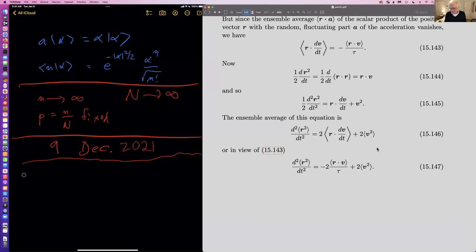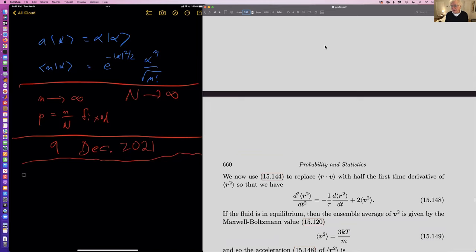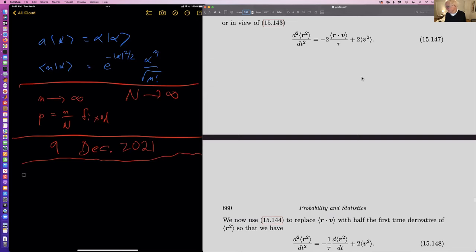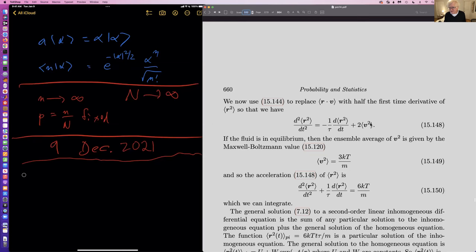If you take the average of this, you get this expression here. These two equations are almost the same, but equation 143 tells us we can make this substitution. Using equation 144, somebody is making a lot of noise — could the person please mute themselves. We get down to this expression which involves the average value of V squared, and the average value of V squared is 3kT over M.